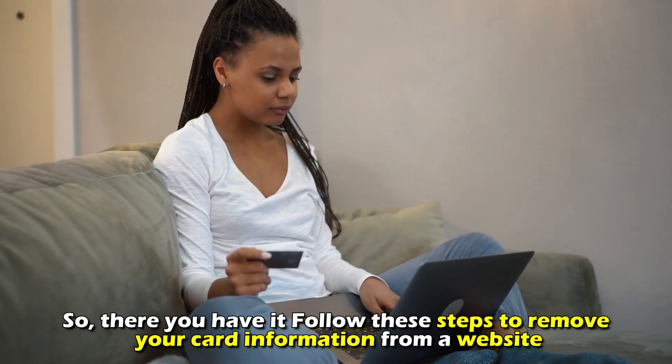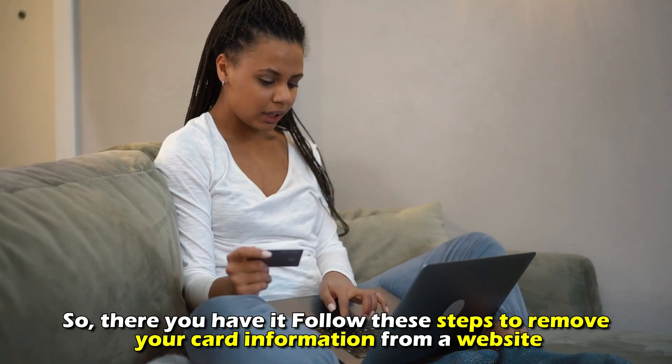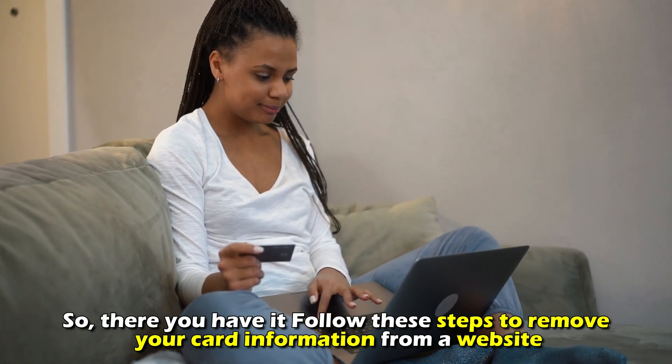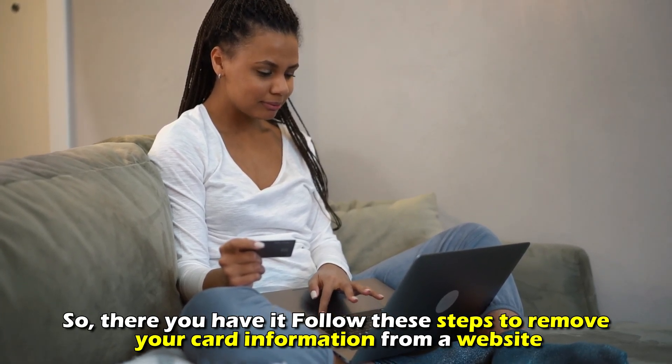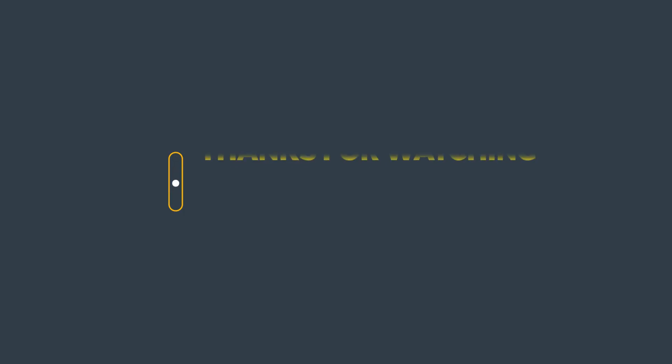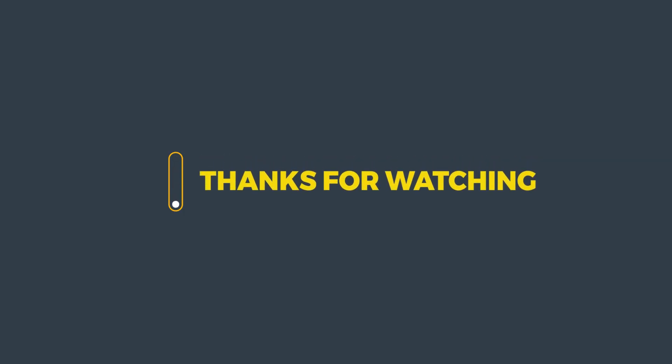And there you have it! Follow these steps to remove your card information from all websites. Thanks for watching! Till next time!